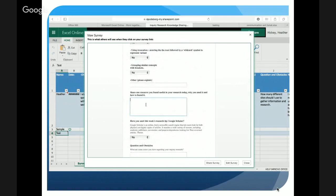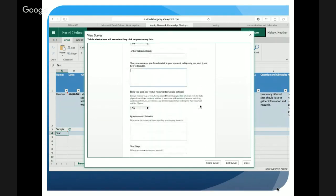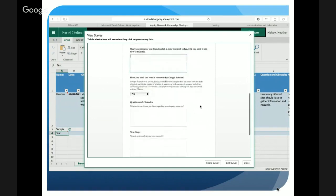I also asked students to share one resource they found and used that was useful, and why they found it that way. As we come back for knowledge sharing we can consolidate these with the students — perhaps they can learn from each other's research techniques. I also included a yes or no question about Google Scholar, a website that searches through academic articles and published materials from universities — resources that are more vetted for students.